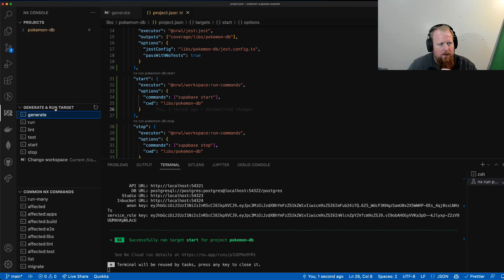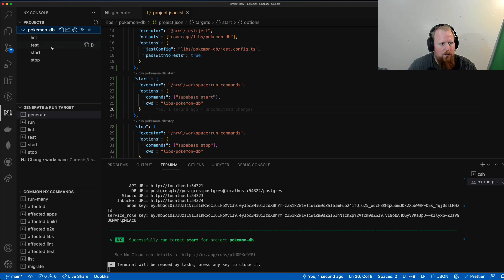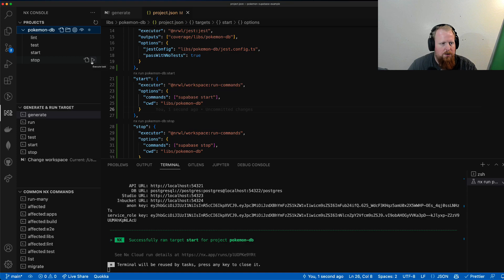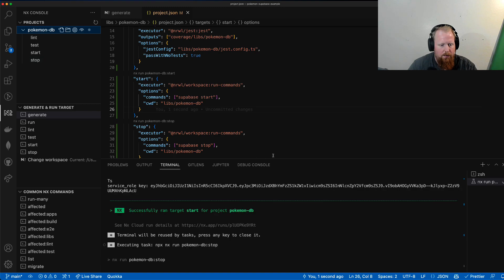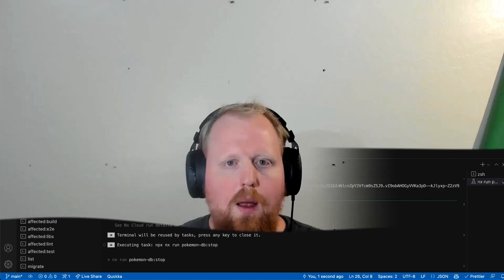Another cool thing about this is now, if we go to our projects here, we have this nice start and stop button to start up or stop our Pokemon database. So I'm going to run the stop command now, and that should stop it.